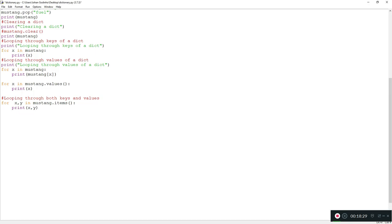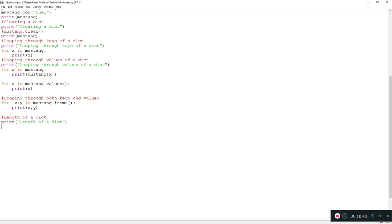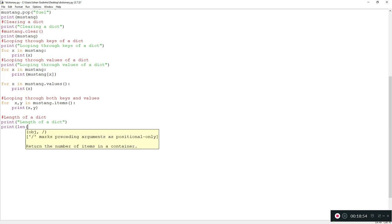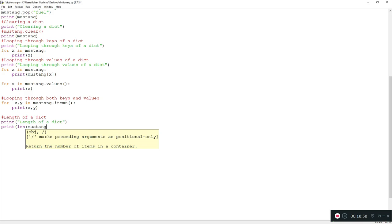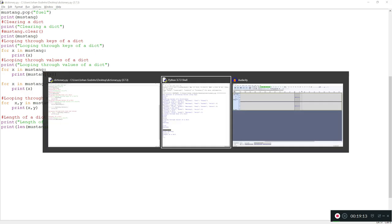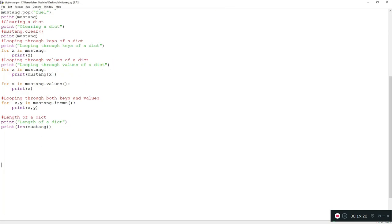To check how many items are in a dictionary, use the len() function: 'print(len(mustang))'. Running this gives us 3, which is correct — our most updated dictionary has three key-value pairs: brand, model, and doors. That's how you get the length of a dictionary.